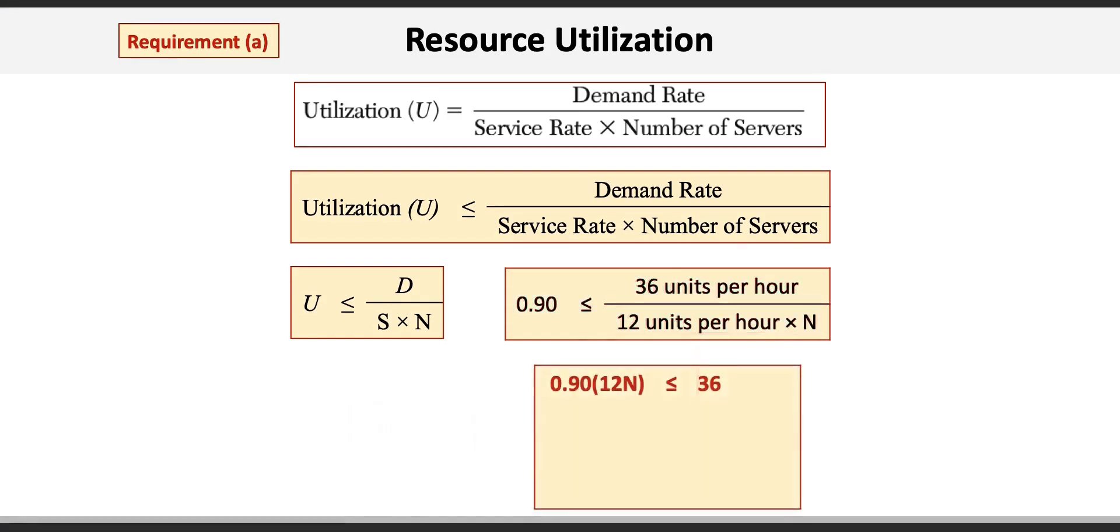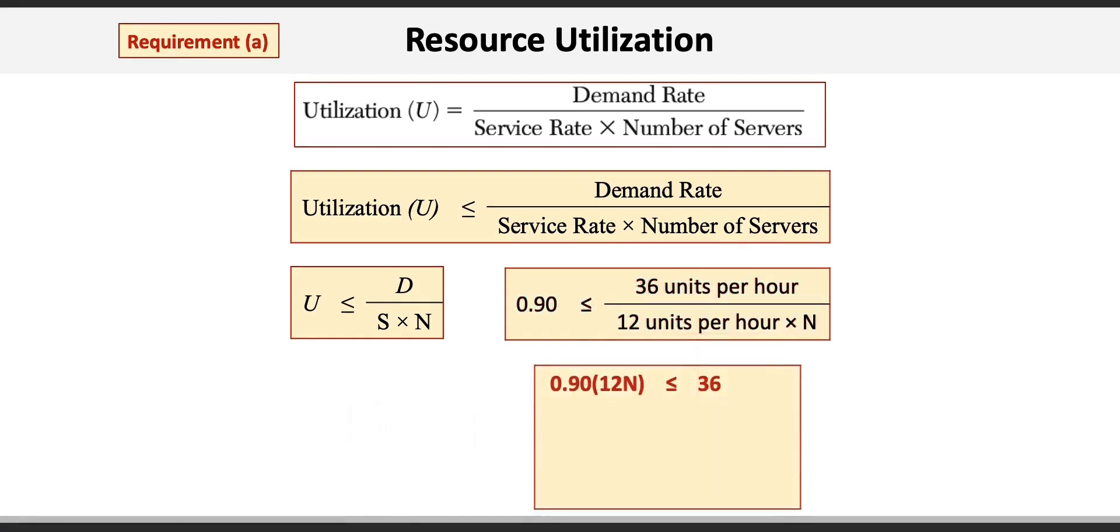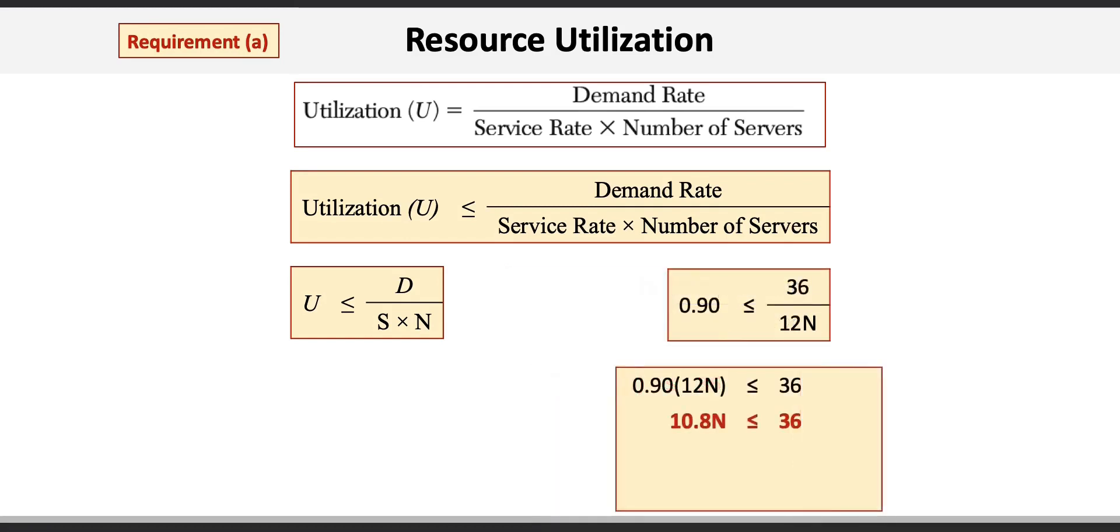Now with little cross multiplication and basic algebra, we reduce our equation to 0.9 times 12N is less than or equal to 36. 0.9 times 12 equals 10.8N, which is less than or equal to 36.